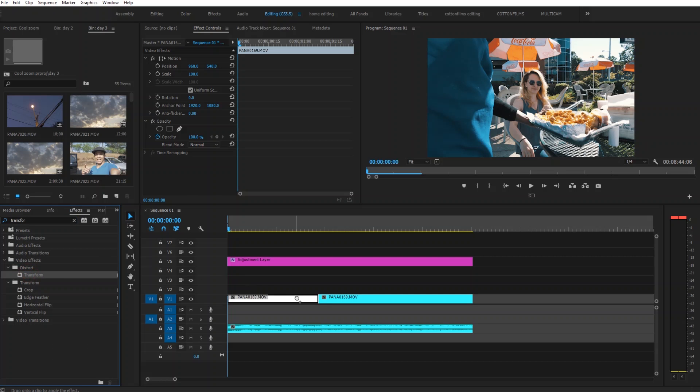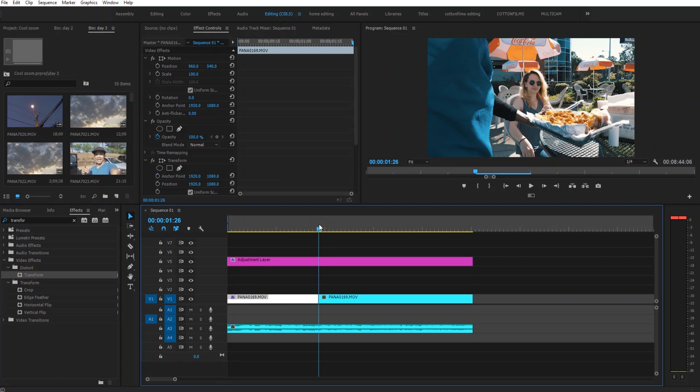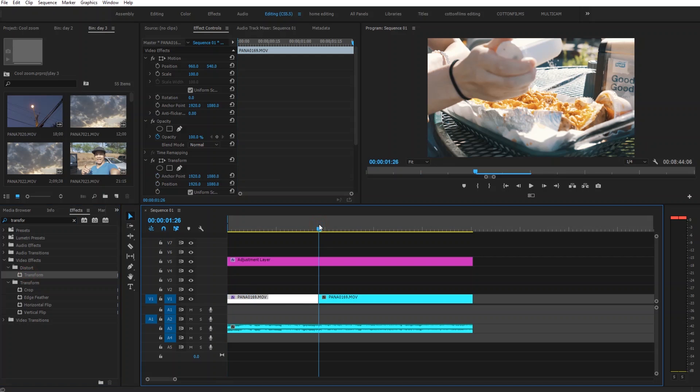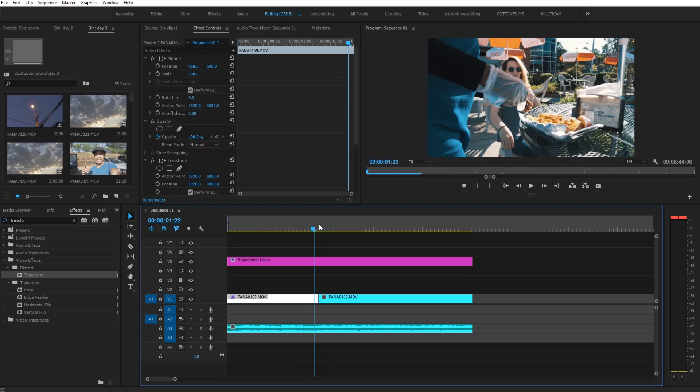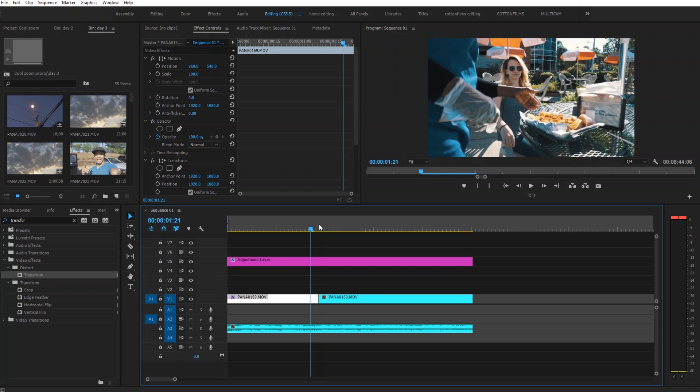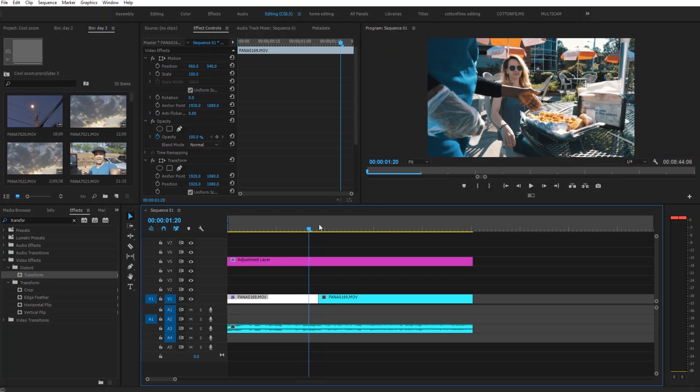What we're going to do is go to the end of the clip. We're going to go back about four or five frames. So one, two, three, four, five.